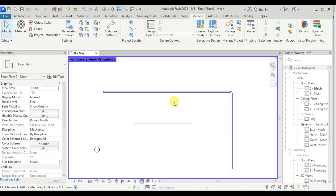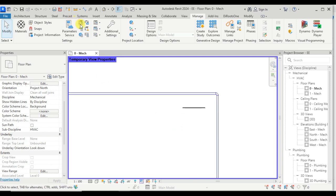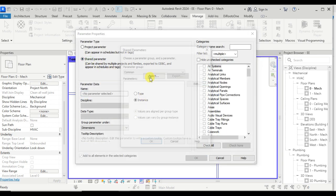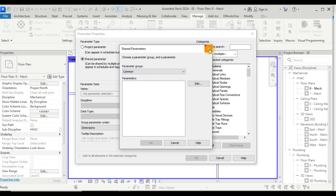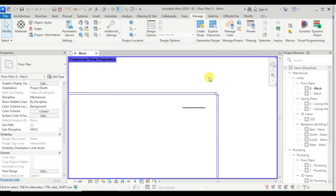Now let's go to the electrical project. From this project, if we go to the shared parameter text file, we will see that 'building number' is missing. So how can we use this shared parameter in our project from the shared parameter text file? There is one option in Revit to export a shared parameter from any project. Let's go back to the mechanical project.